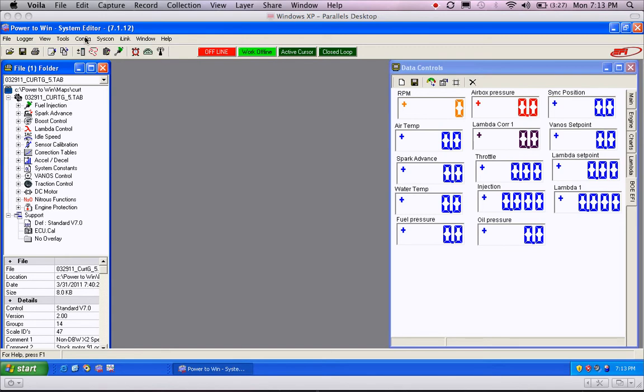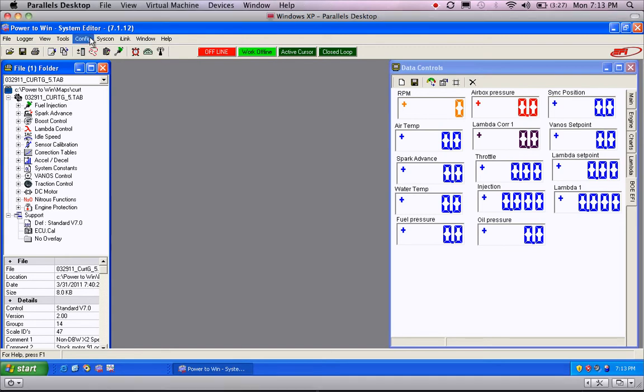To set up the data logger, you go to Config up here, and you hit Logging Table. You could also just strike the keys Control-L.